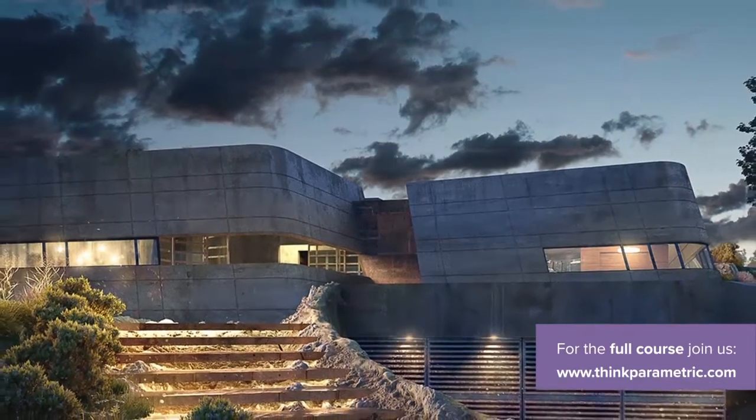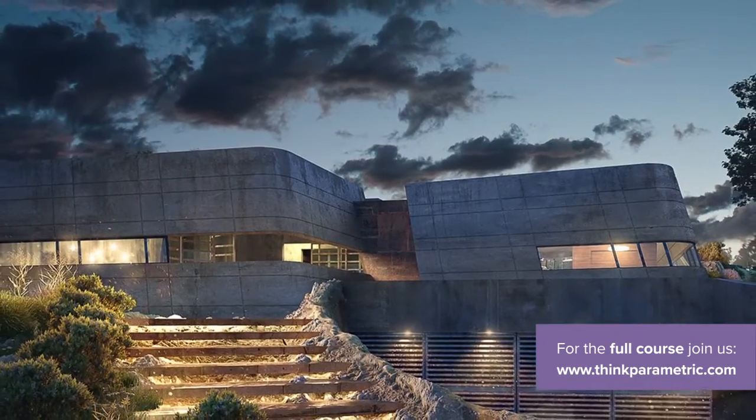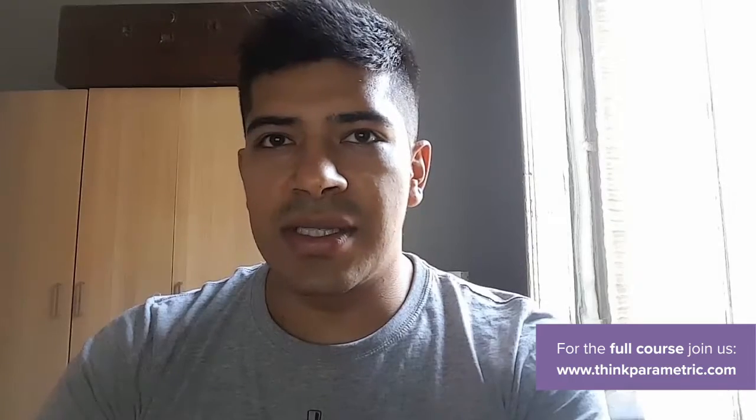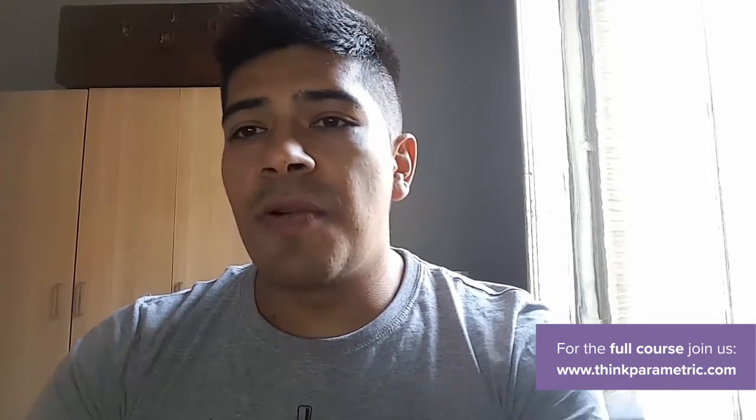Hello everyone, welcome to our architectural visualization course series in which we will have David Guardado as our instructor.